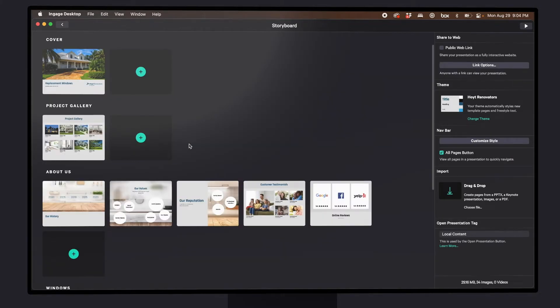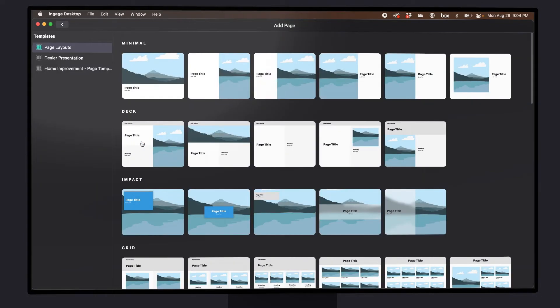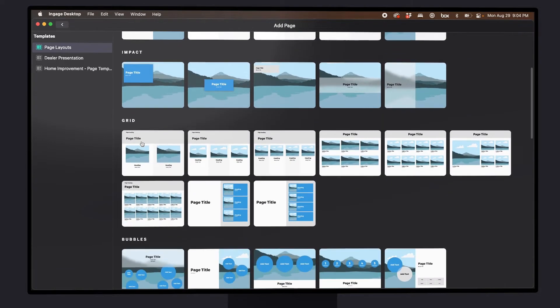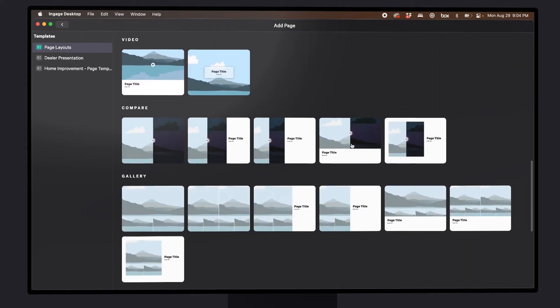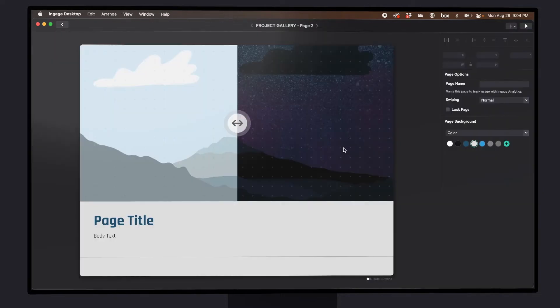If your template doesn't have a before and after page, it's easy to add one. Just hit the plus button at the end of any section, then scroll down and choose a compare page. Double click to select it. And then it's super easy to just click each side and upload a photo from your computer.